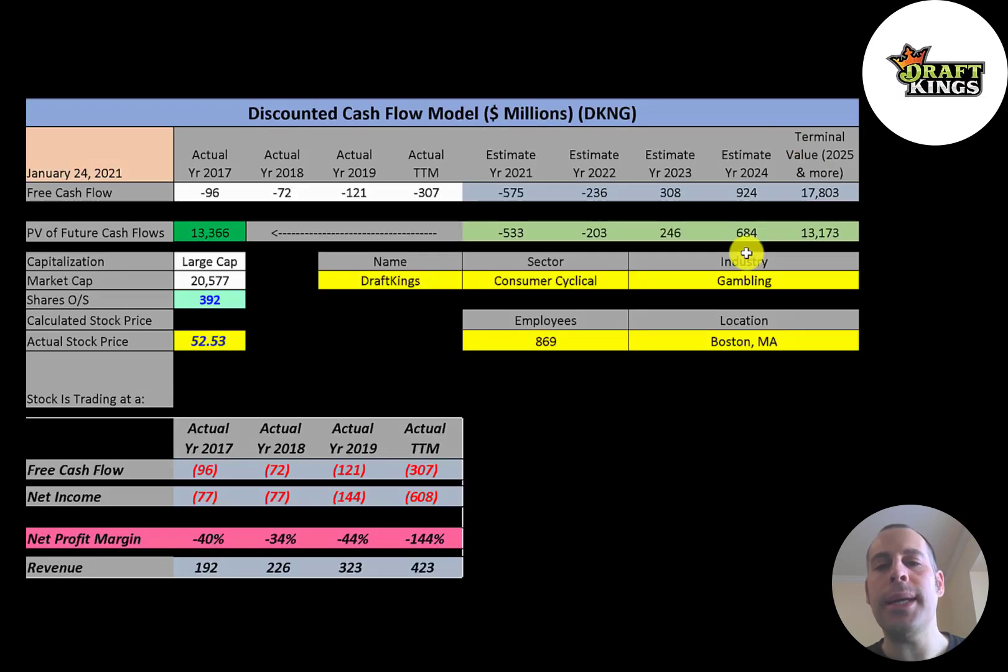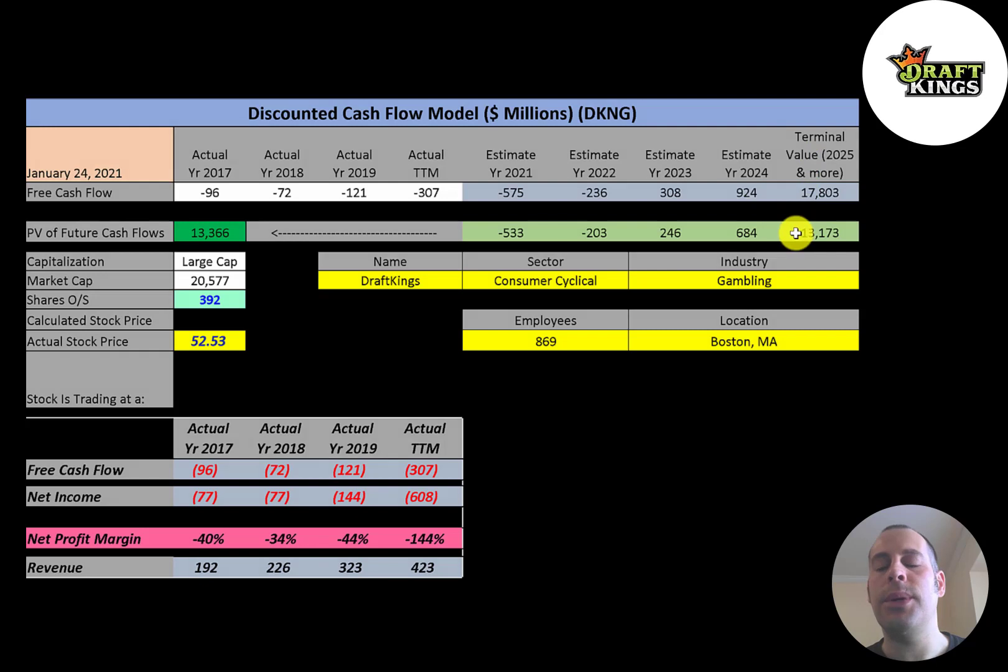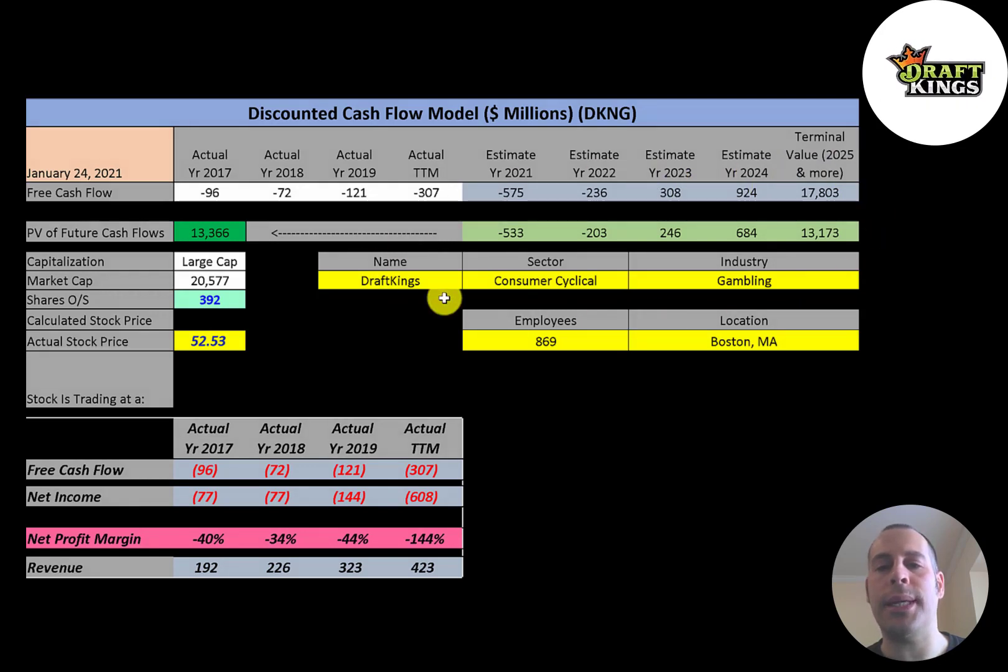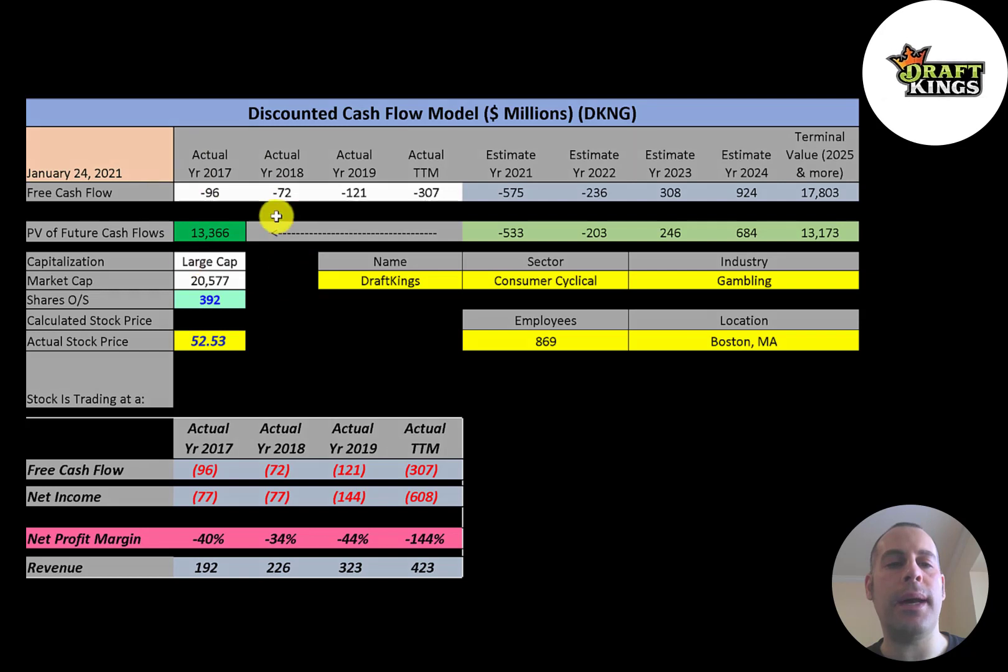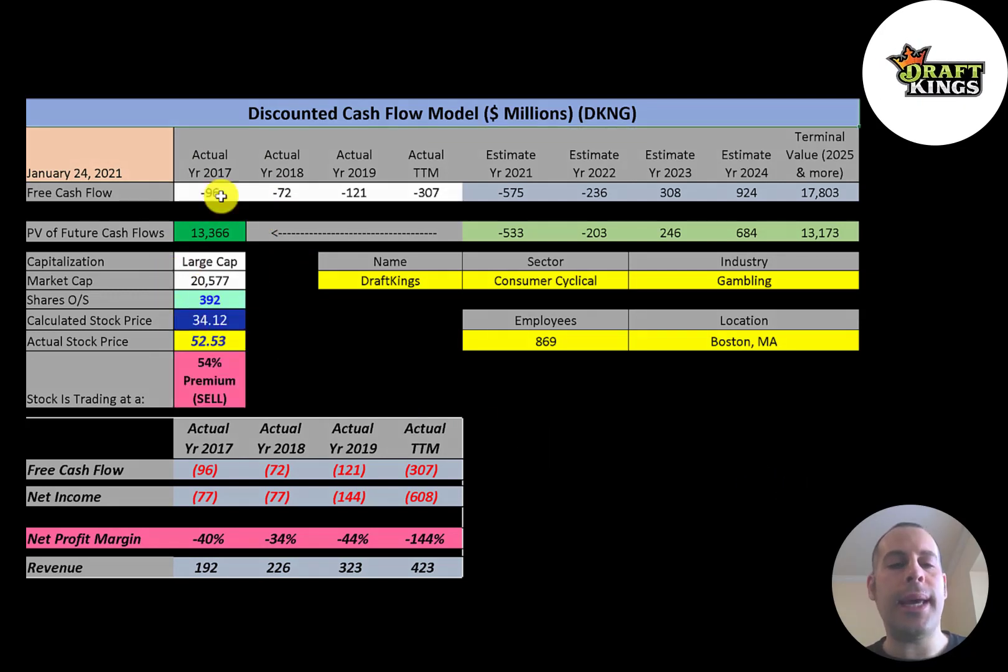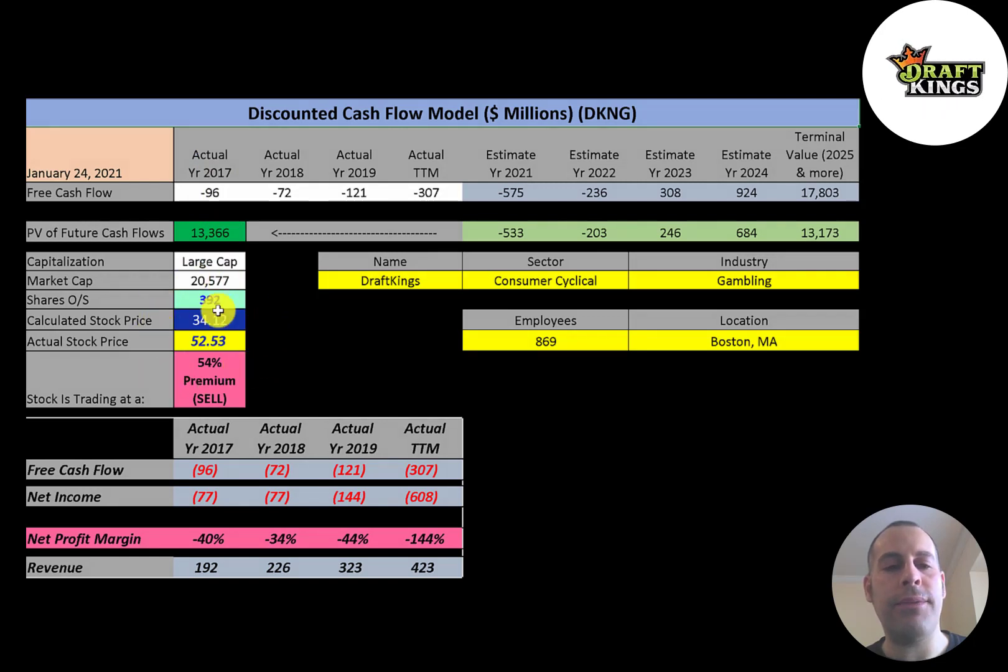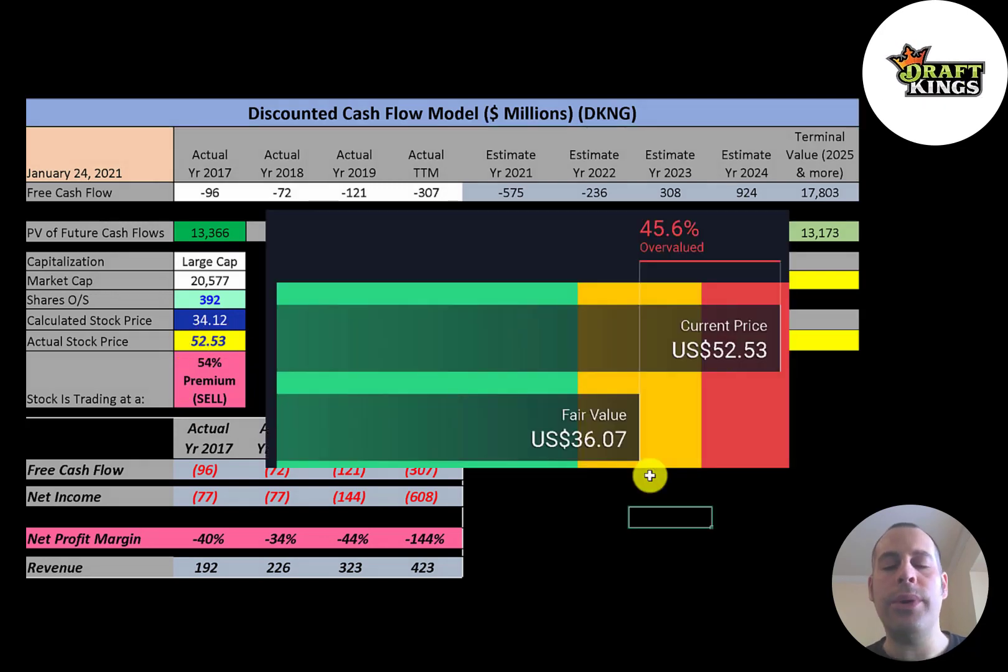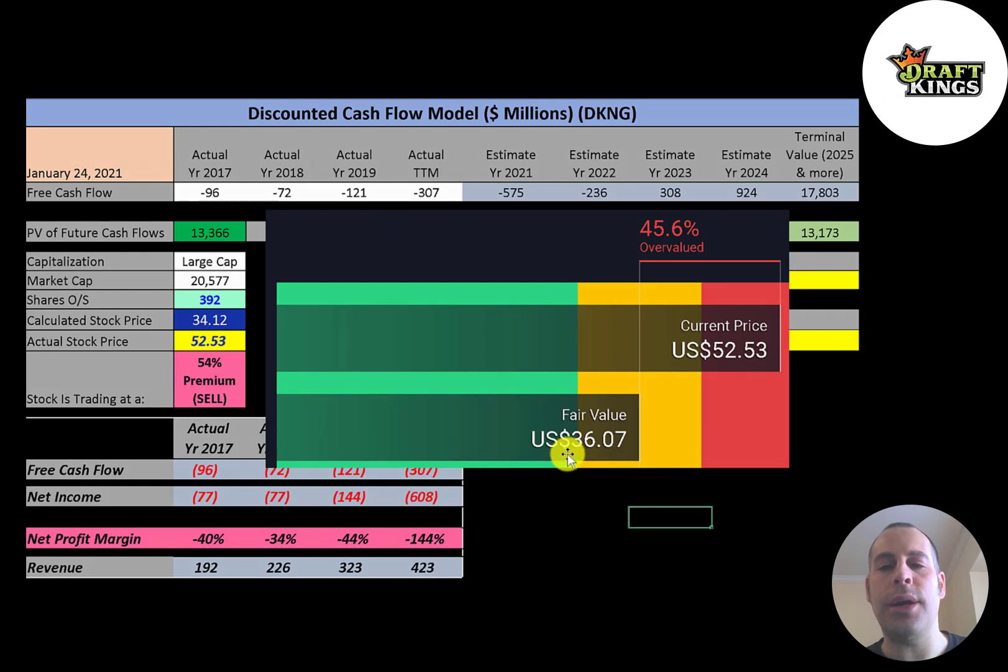We estimated four years of future free cash flows. We also estimated a terminal value, which is all cash flows past year four—that's 18 million. We discounted those numbers back to today using the weighted average cost of capital. We get a value of the company of 13 billion dollars. We divide that by 392 million shares and we get a calculated stock price of 34 dollars. They're trading at 53, so they're trading at a 54% premium. It's a sell according to the model. I'm really close to Simply Wall Street—they're at 36 dollars a share. They're also saying the stock is overvalued.